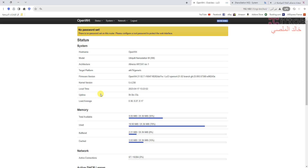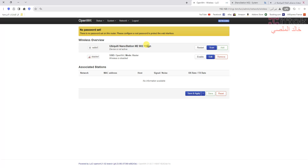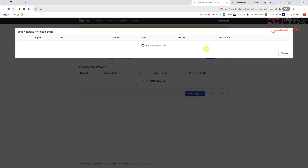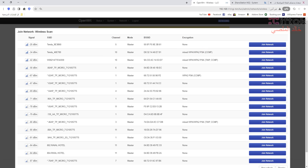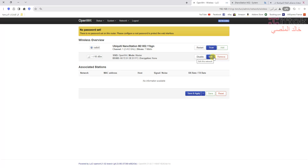Now I will go to Network > Wireless to test the wireless adapter and see if it works. Wireless is enabled. I will scan the Wi-Fi to test. Yes, all Wi-Fi networks are working and scanning.